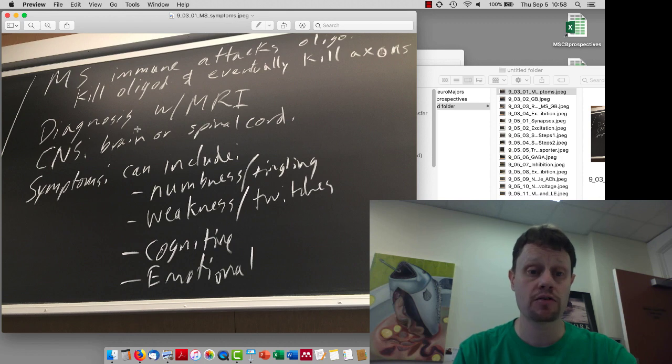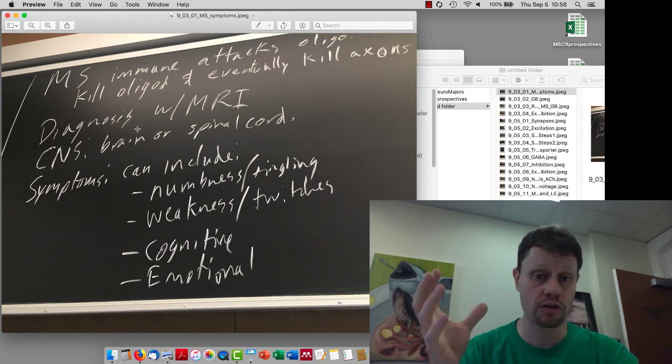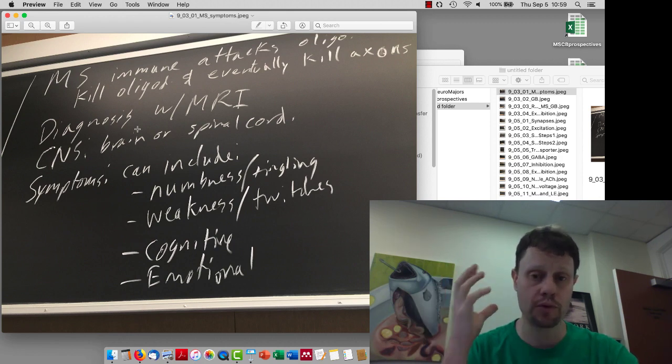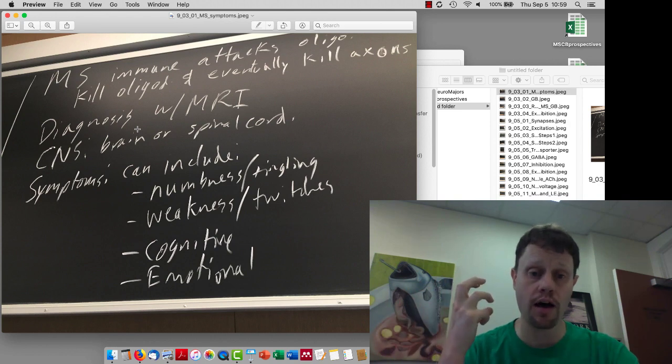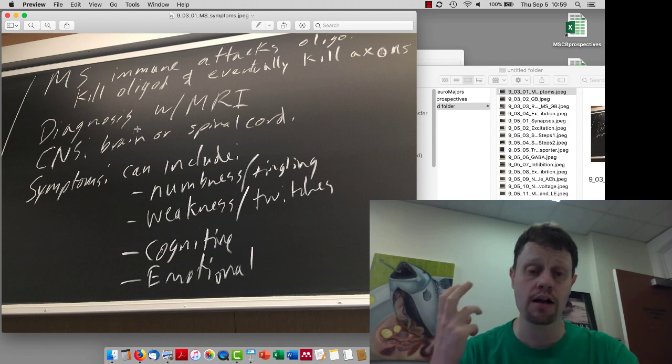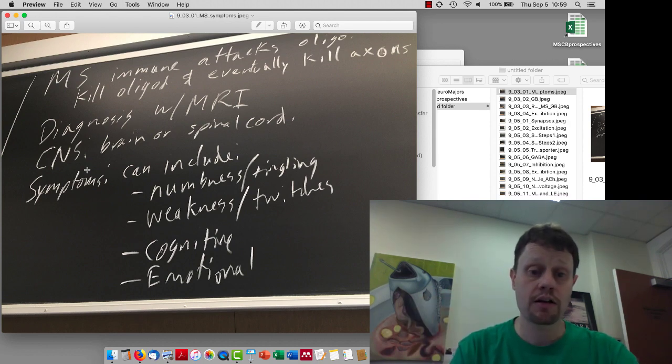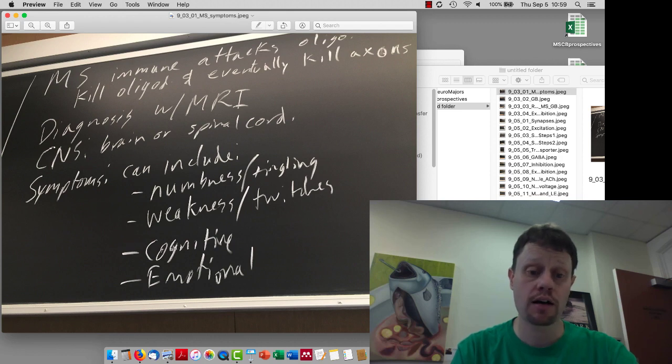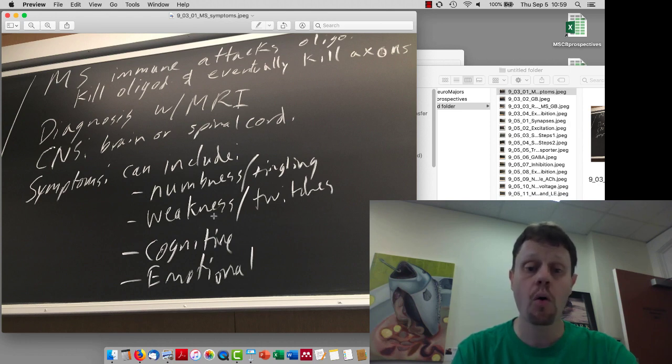It's diagnosed with an MRI, and we saw a picture of how in the central nervous system, brain or spinal cord, you're going to see spots where there's damage because of the dying or dead oligodendrocytes and axons.